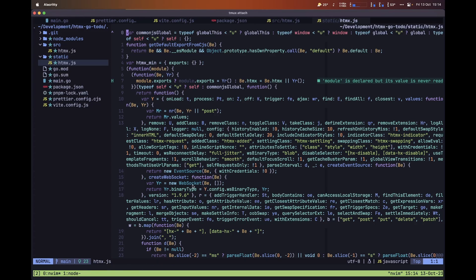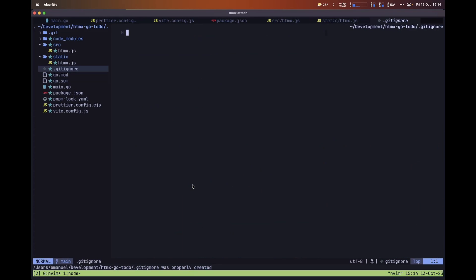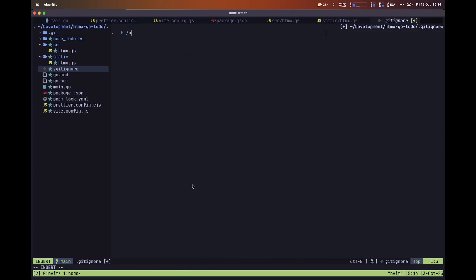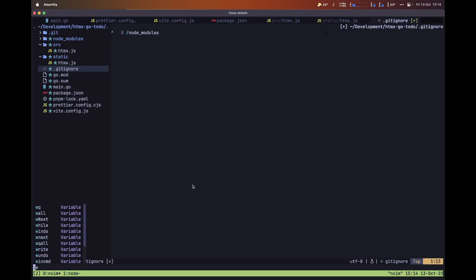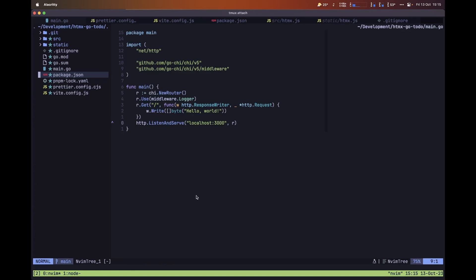Before moving forward, let's make sure we are ignoring our node_modules folder. So let's create a new .gitignore file and add node_modules. Now let's go ahead and render our first Go template.